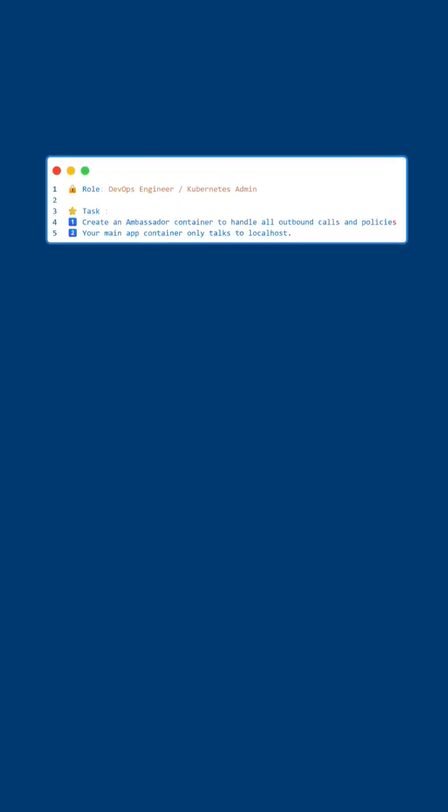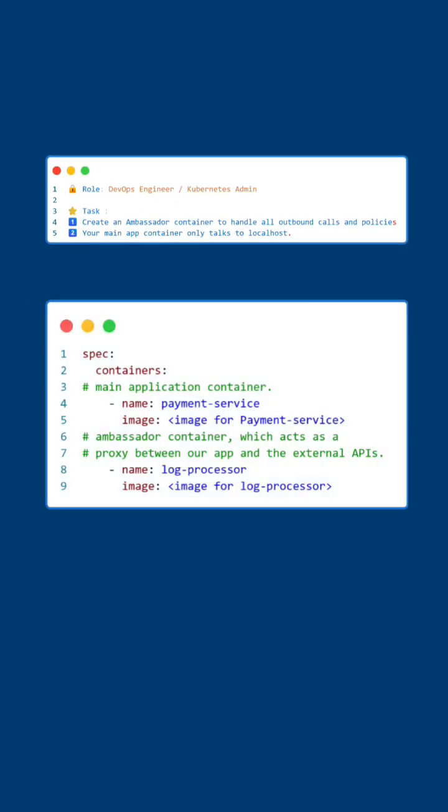So let's understand this. We need two containers. One is our main application container. The other is an ambassador container, which acts as a proxy between our application and the external APIs. In this scenario, we will use a multi-container pod.